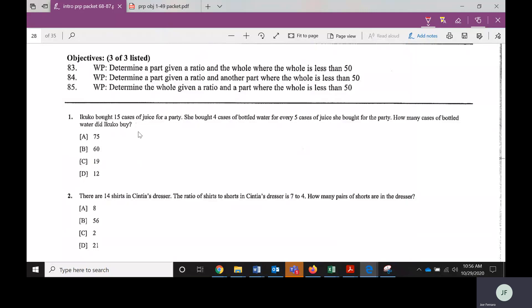Number one says they bought 15 cases of juice for a party — four cases of bottled water for every five cases of juice — and it asks how many cases of bottled water did they buy. Sometimes it's very important because if you're making a mixture or building something and you have the right amounts together, that's going to matter. Maybe certain people want water and certain people want juice, and for every four people that want water, five want juice.